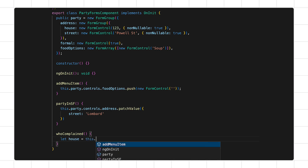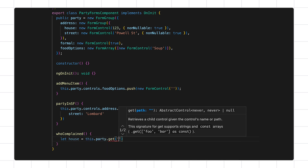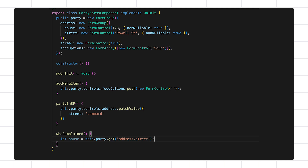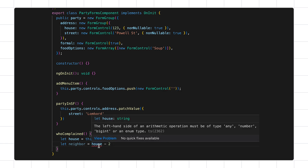Now let's consider another case. Let's say a neighbor made a noise complaint and we want to figure out which neighbor it was. We can add a new method on our component and use the get method, which accepts a string and automatically tokenizes each field in the string, allowing us to access inner controls. Notice that the type is correctly computed. In this case, we actually have an error — we're trying to do arithmetic with a string key. This error tells us we should be using the house key instead, which is numeric.